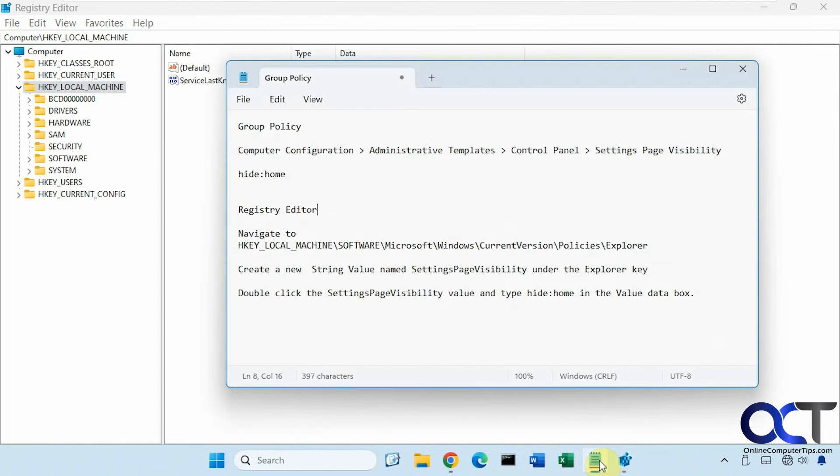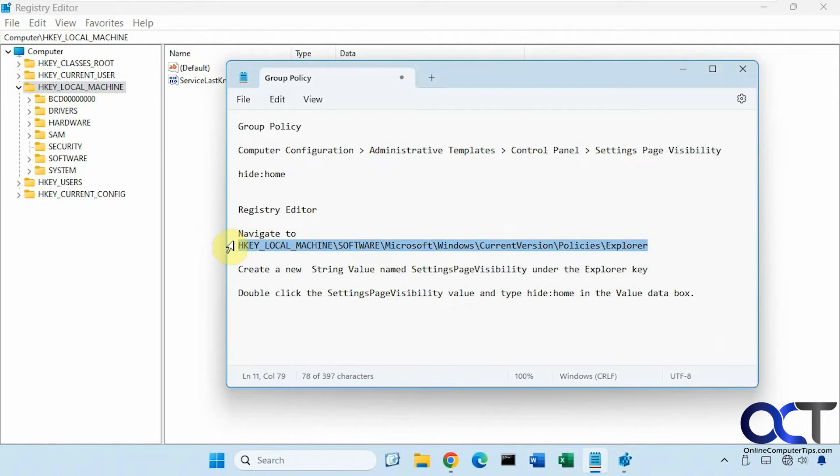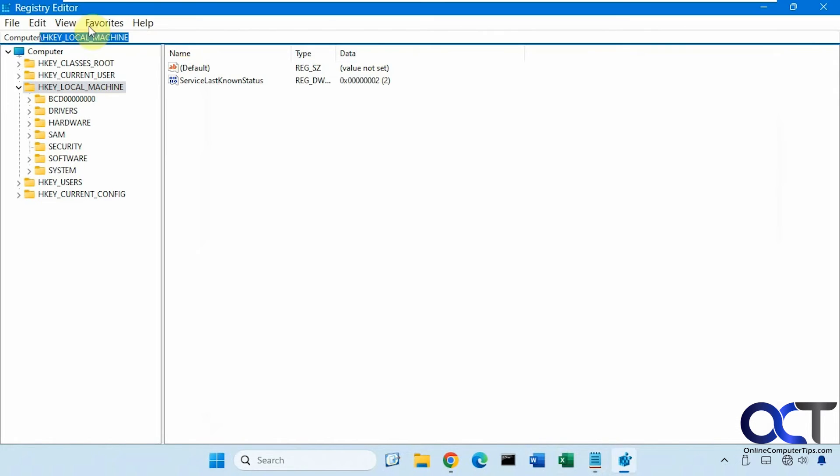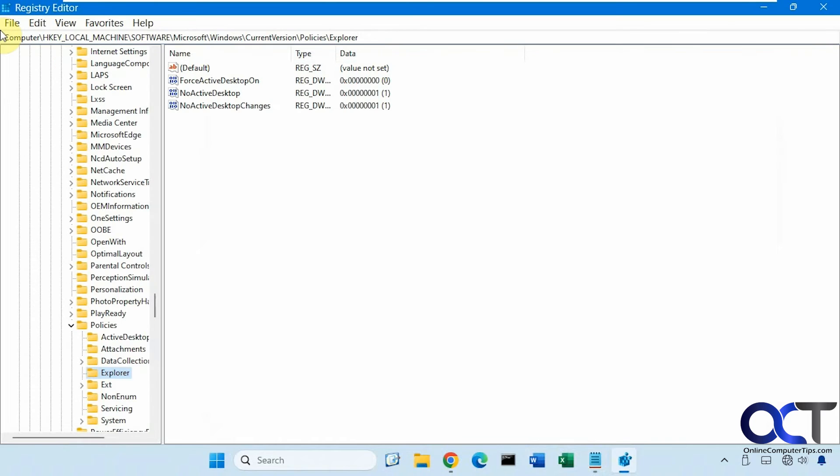All right, so you want to go to this key here. You could just copy and paste this from the description rather than having to type it or browse to it. All right, so now in this explorer key here.